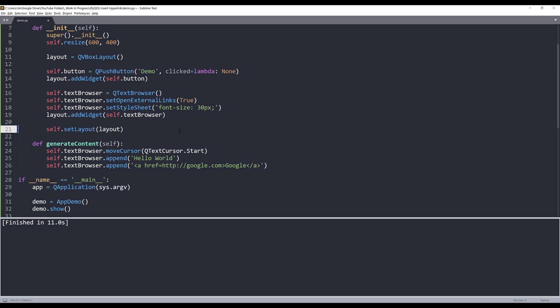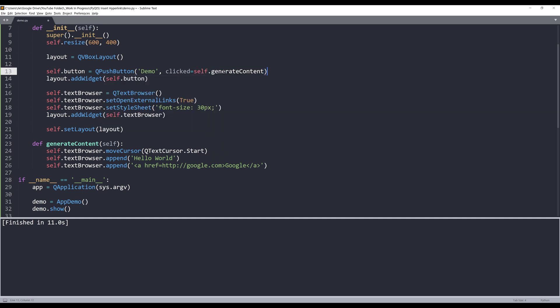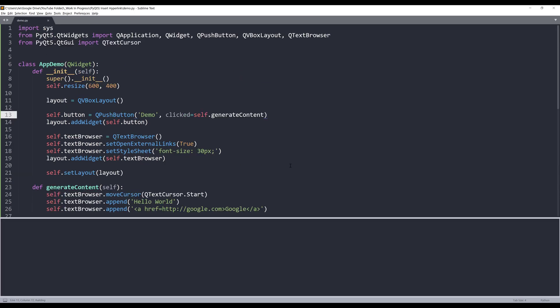Alright, so let's go back to the click event and I can insert my generateContent method. And this is everything we need to write.